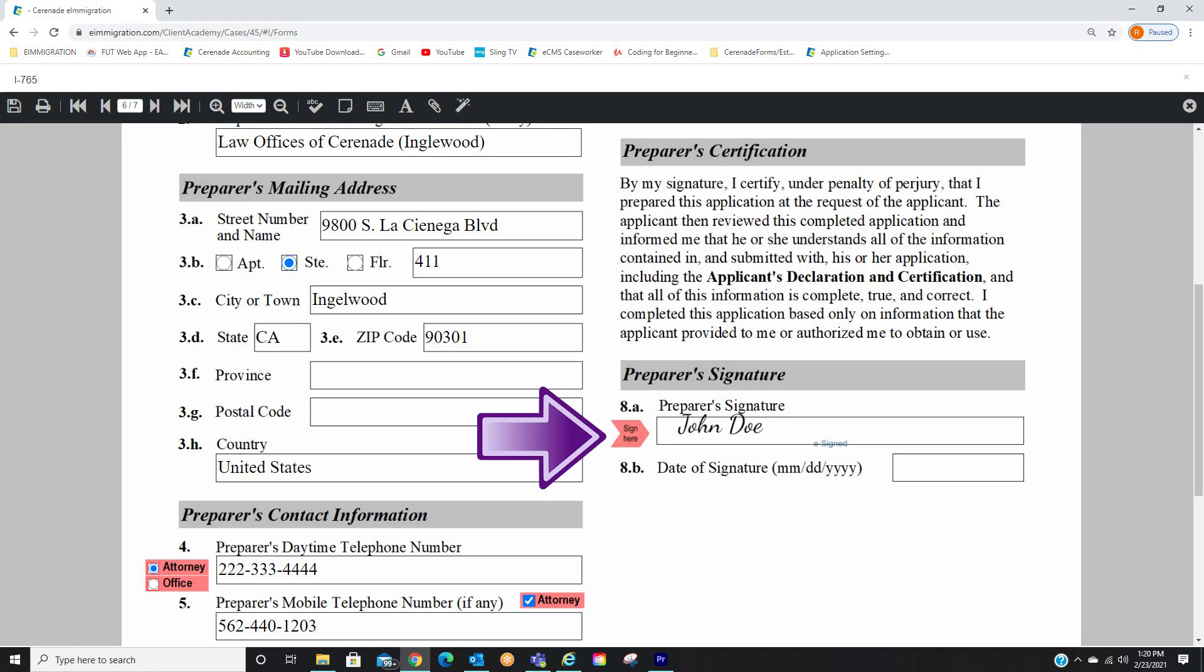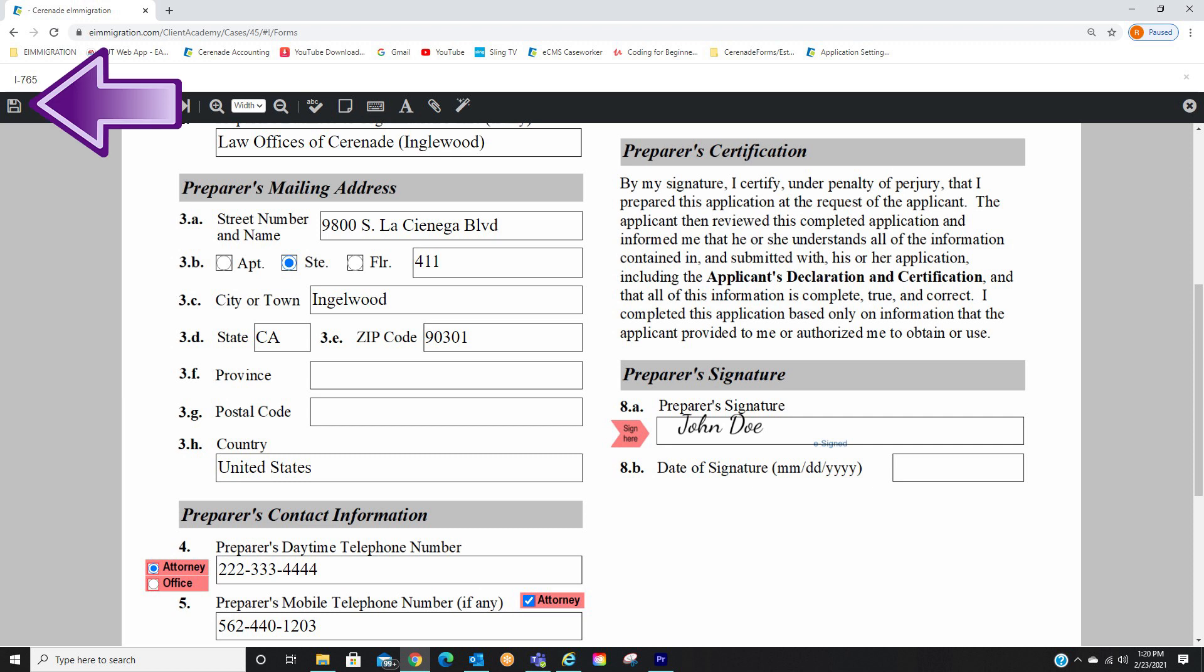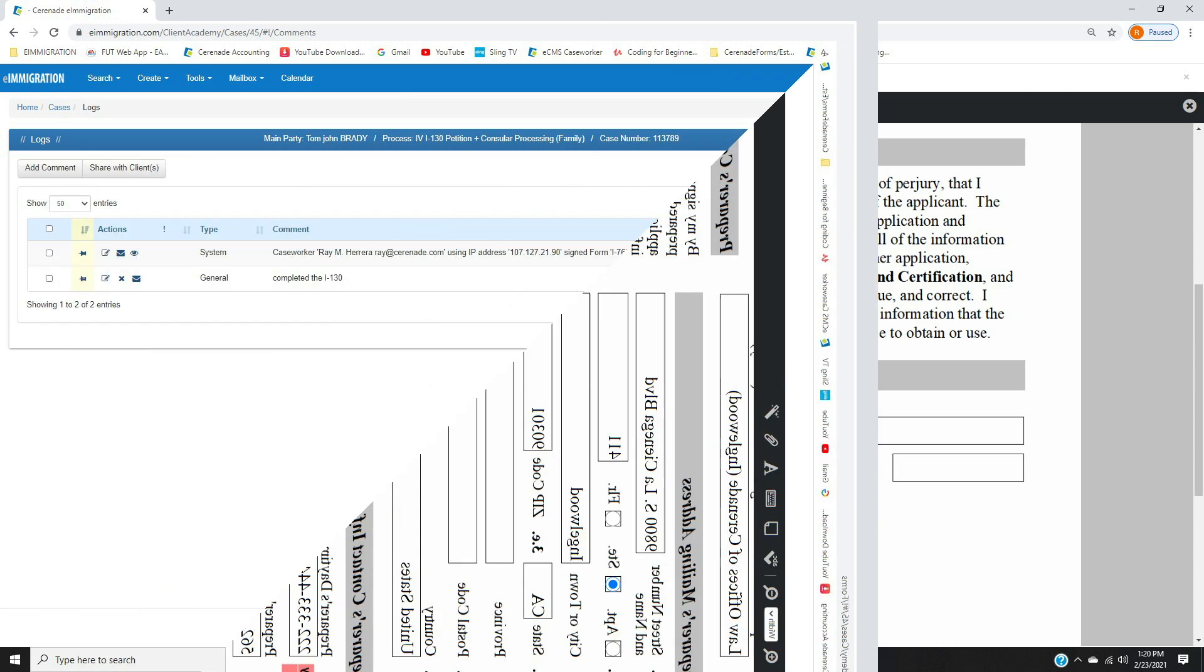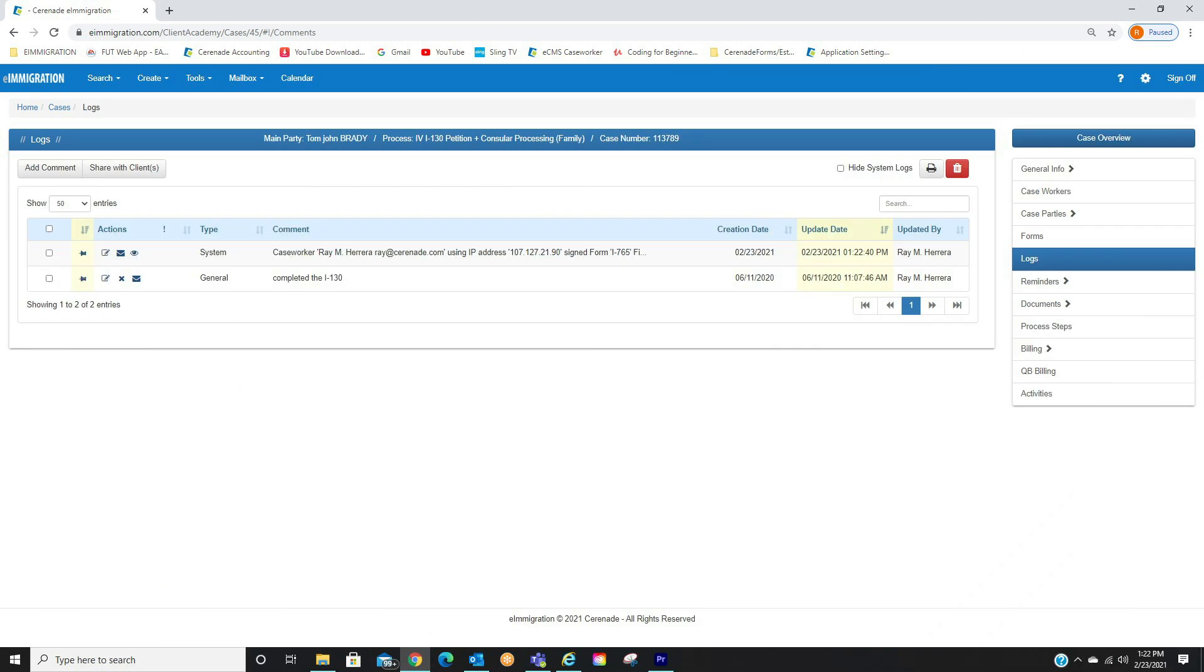And the form is now signed. We will save it and you can proceed to print with the signature. Let us exit the form. Whenever you sign a form, it will be logged in the Log section.